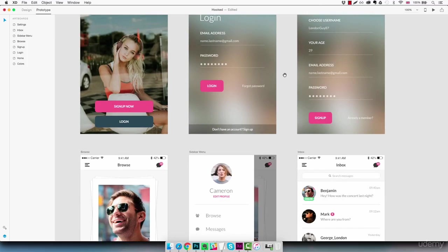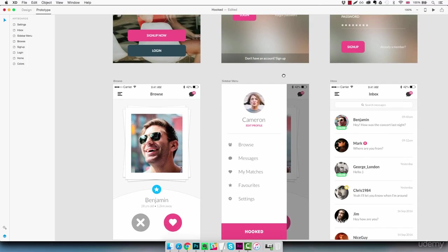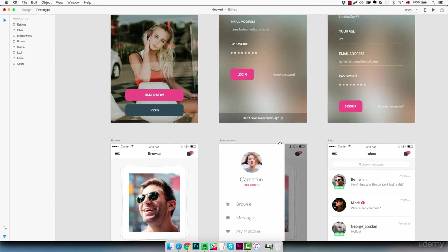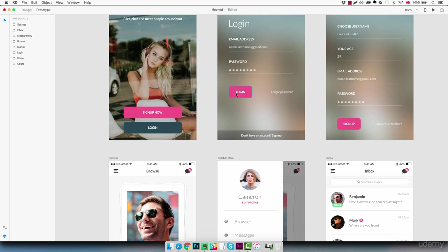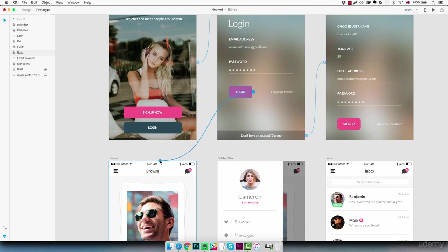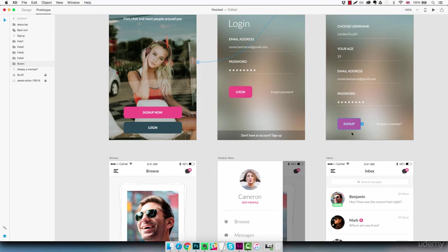And we can move down to our other screens. Actually we should connect these buttons here, the login and sign up to the browse screen as the point of connection to the rest of the app. So we select the login button, connect it here, sliding left as well. And the same for sign up.